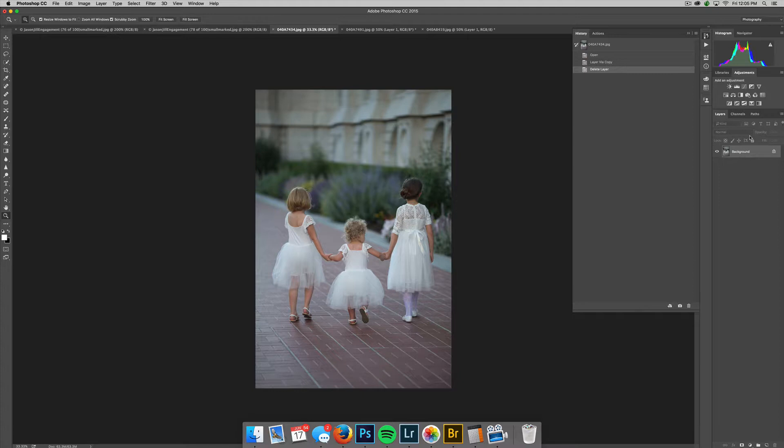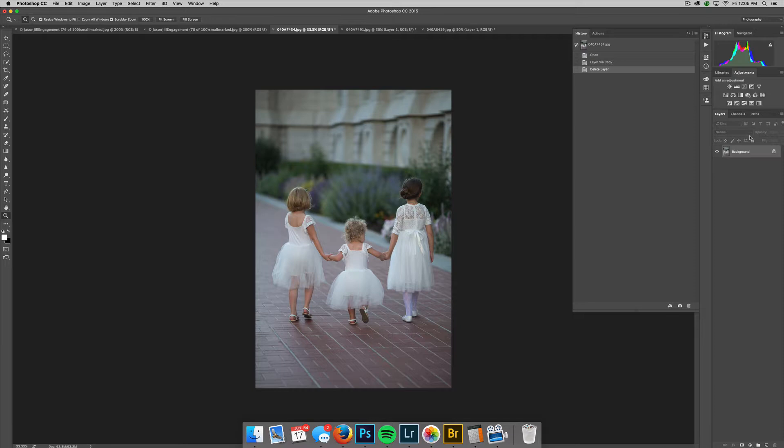That's why when we create a set we don't have a duplicate set for presets and actions. We can duplicate between Lightroom and ACR because those are both presets, but we can't duplicate between actions and Lightroom or actions and ACR.